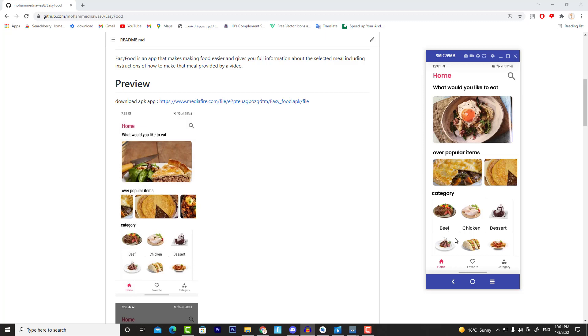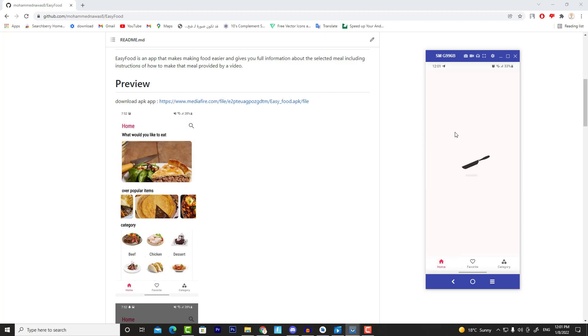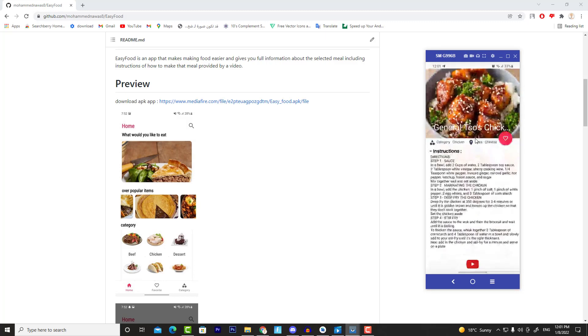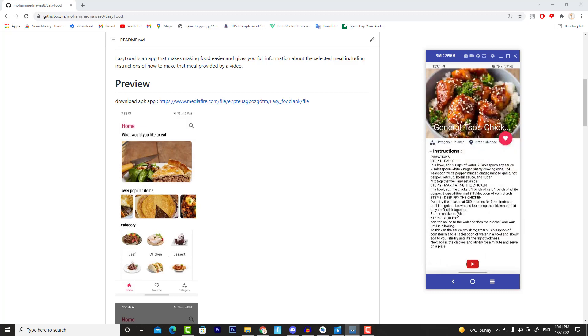Now if I click on this meal, then it takes me to another activity that shows everything about that meal. And I can add this meal into Favorites like that. Also, I can watch a YouTube video about that meal if I click on the YouTube icon.